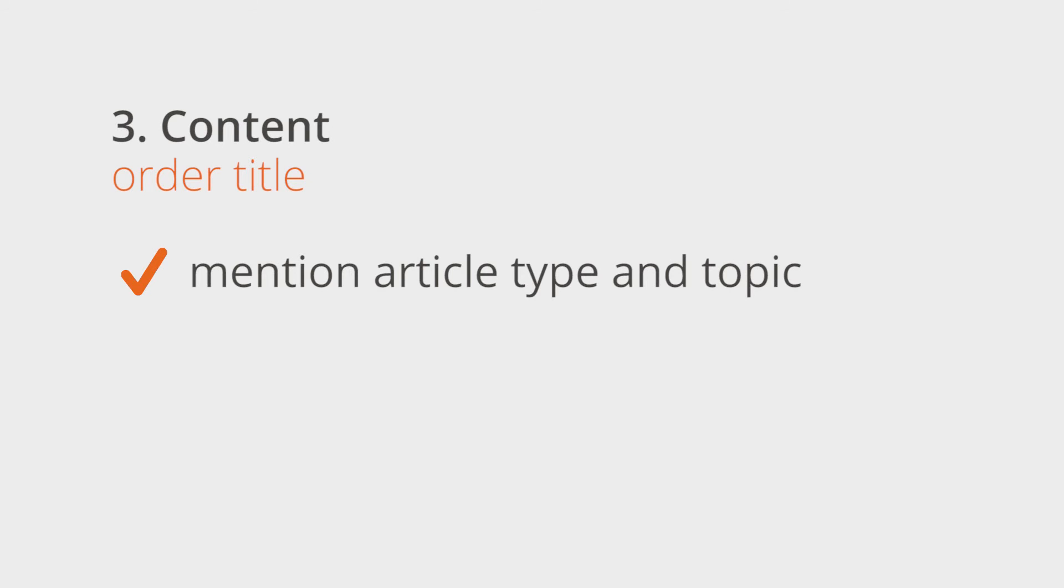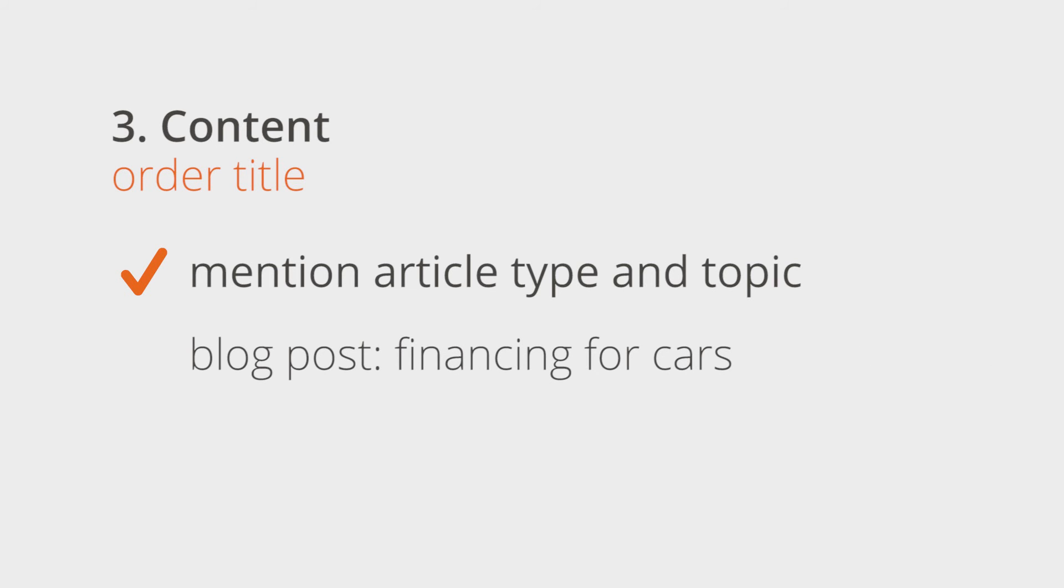The order title is the first impression of an order, so keep this in mind when choosing the wording. If you mention the article type and the topic in the title, then the author will immediately recognize what is required. Blog post. Financing for cars.